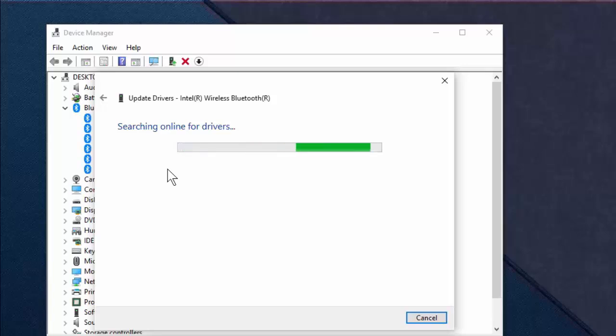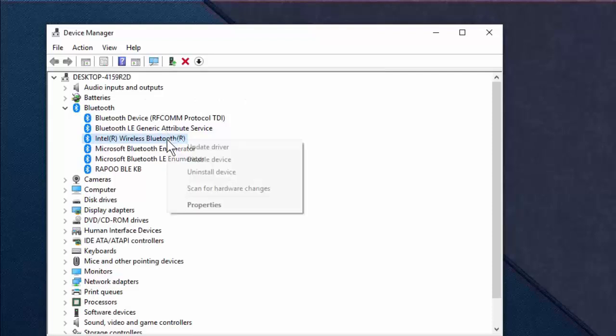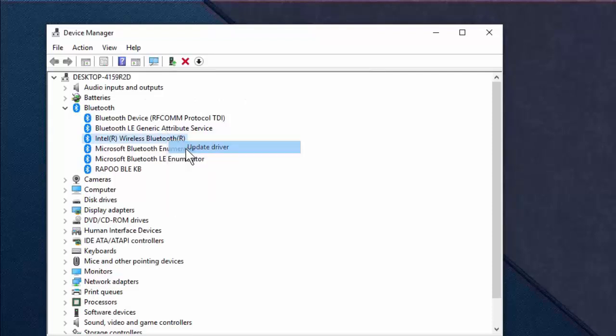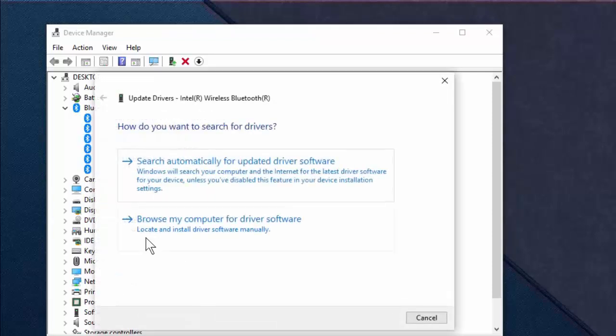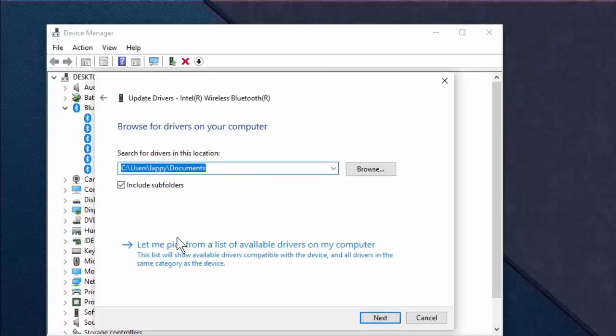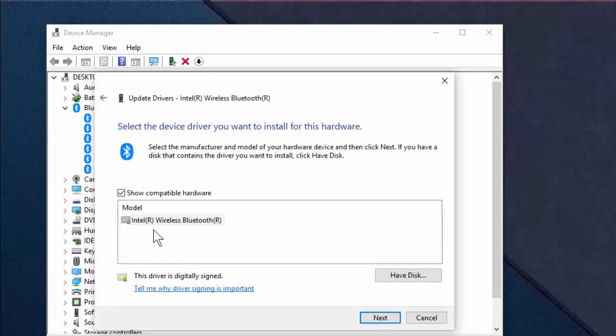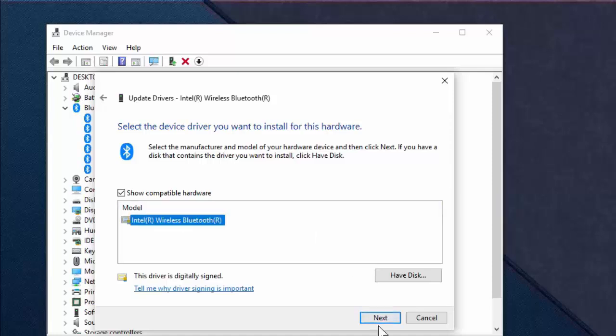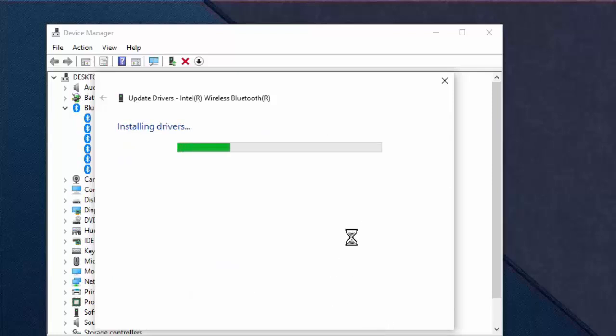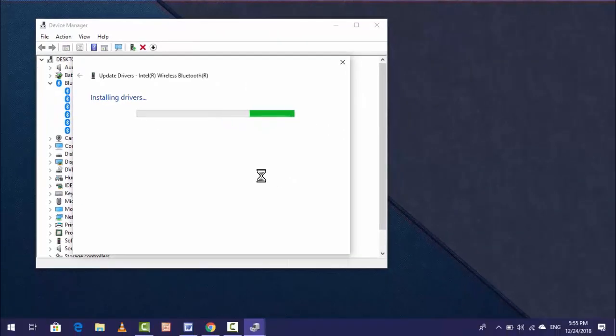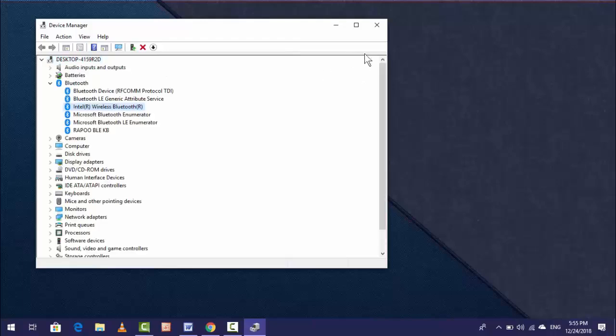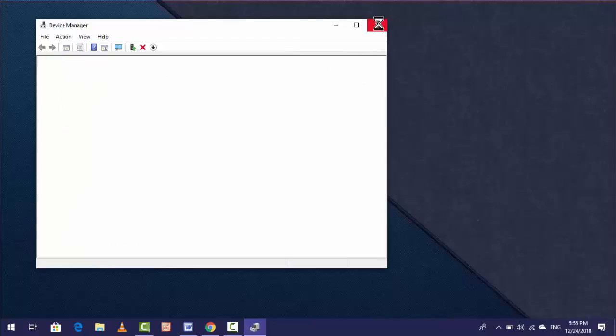If that doesn't help, go to Update Driver again and this time click Browse My Computer, then Let Me Pick from a list. It will show compatible devices - select it and click Next. This will install the proper Bluetooth driver. Restart your PC and try to use Bluetooth.